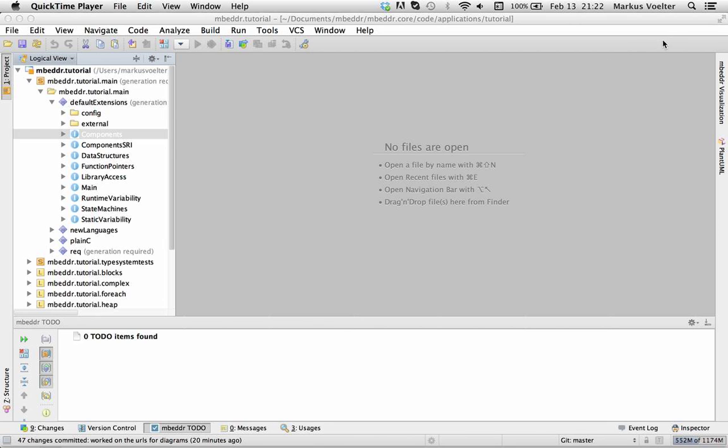Recently at a customer I got acquainted with PlantUML, a nice tool for textually specifying UML diagrams. It's actually really nice.